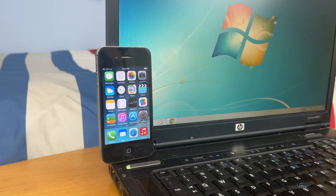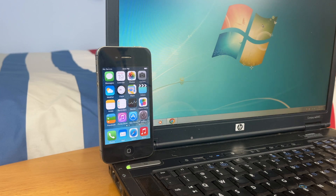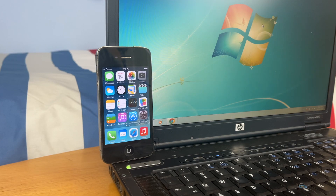What's up guys, this is TechItOut, and today I'm going to be showing you how to jailbreak your iPhone 4 on iOS 7.1.2 with Geek Snow in 2022. So let's get started.